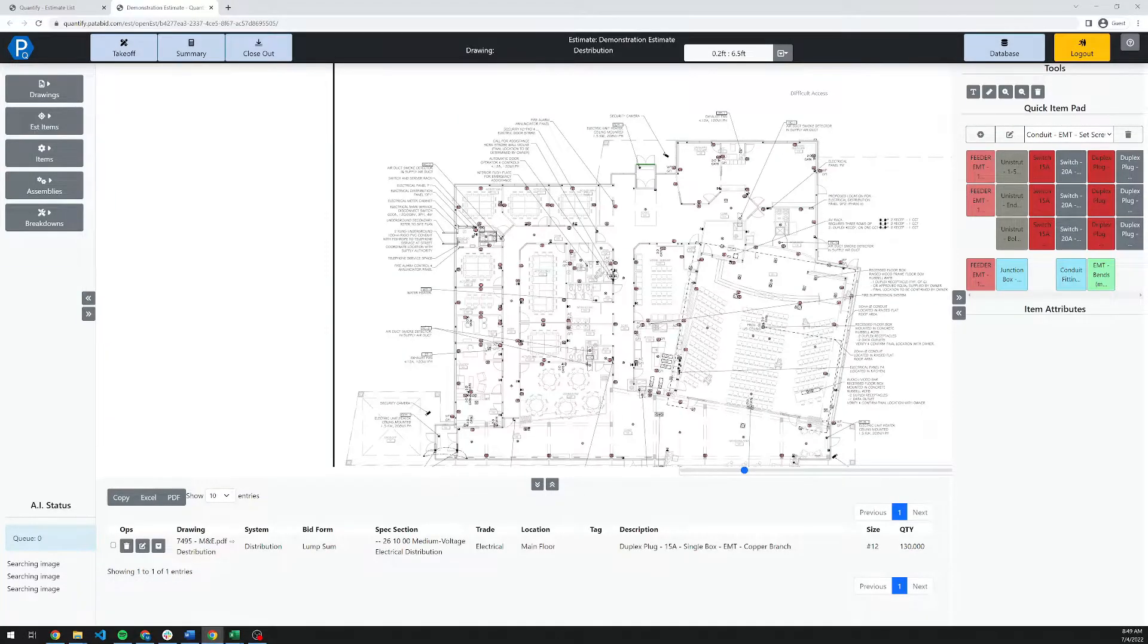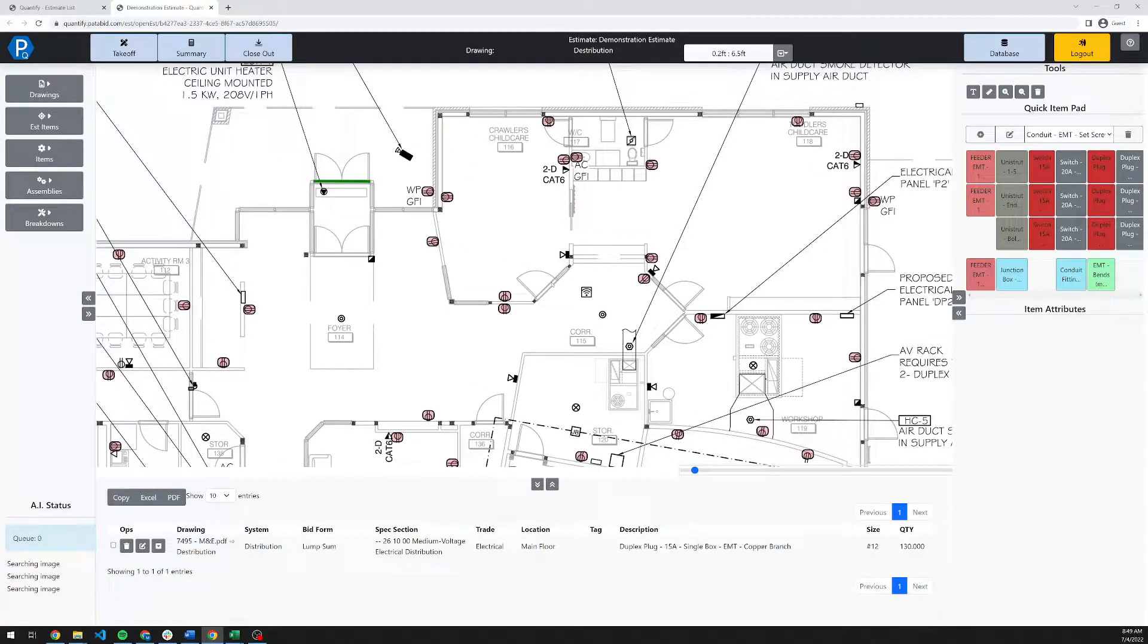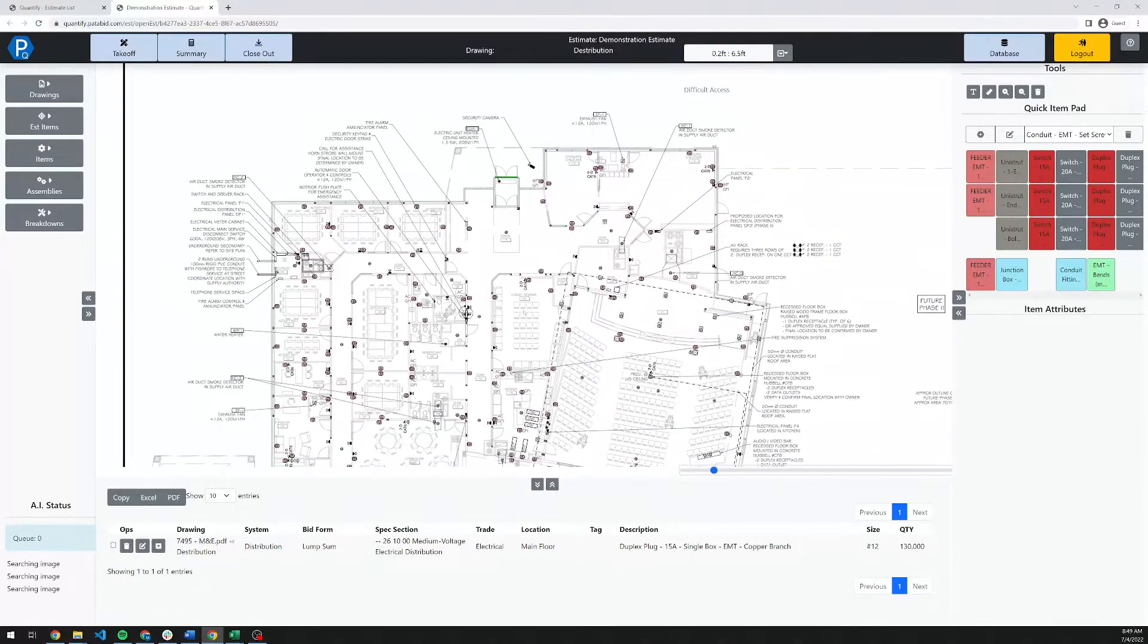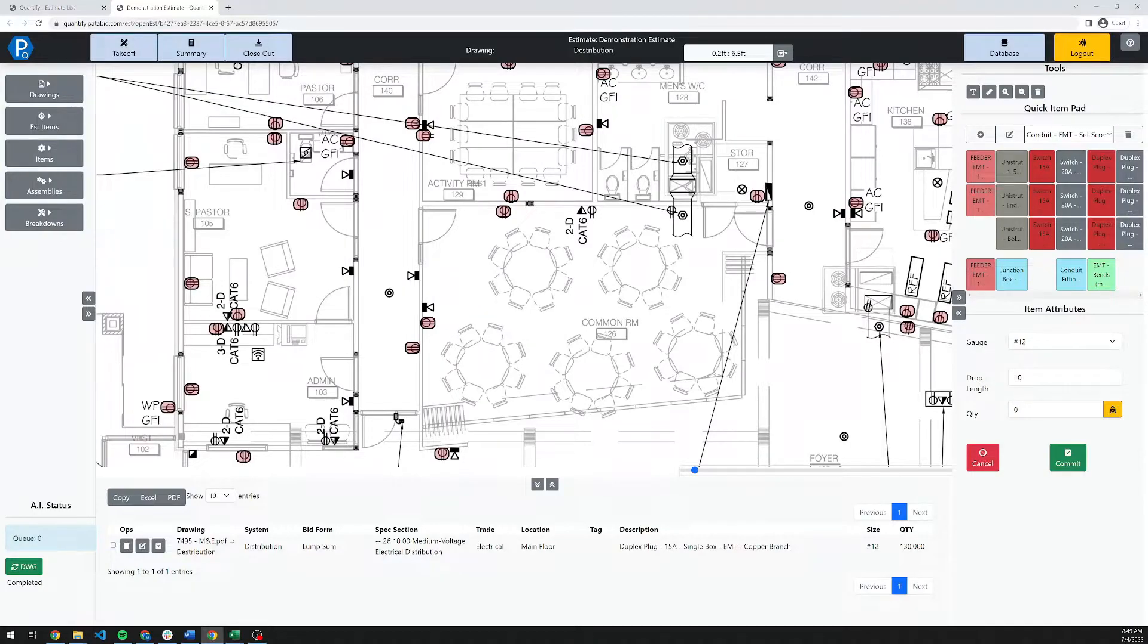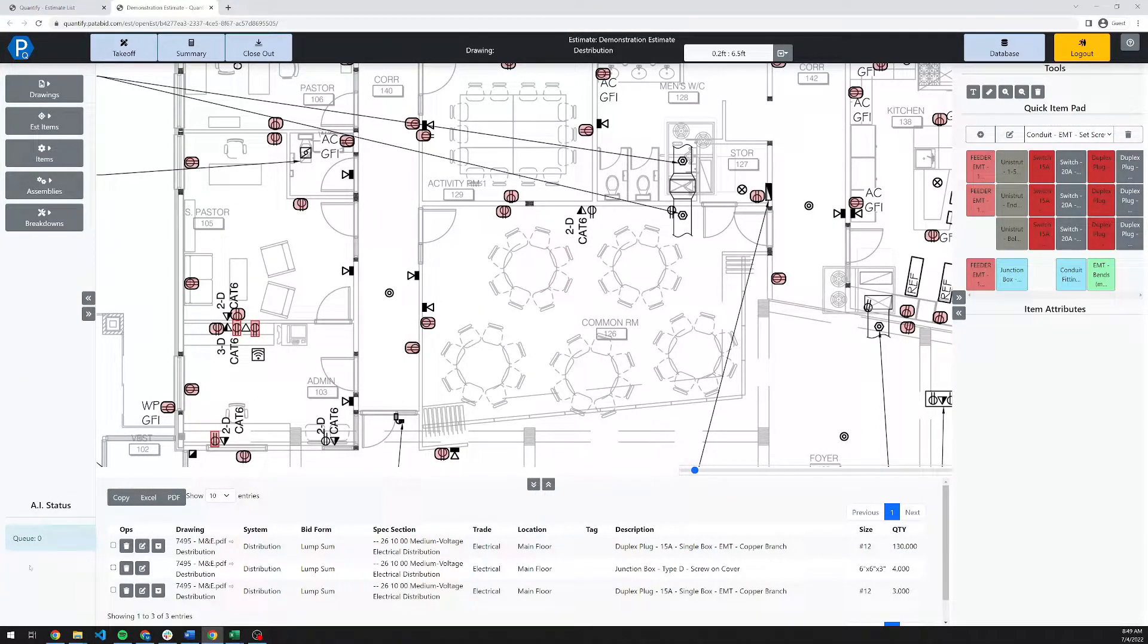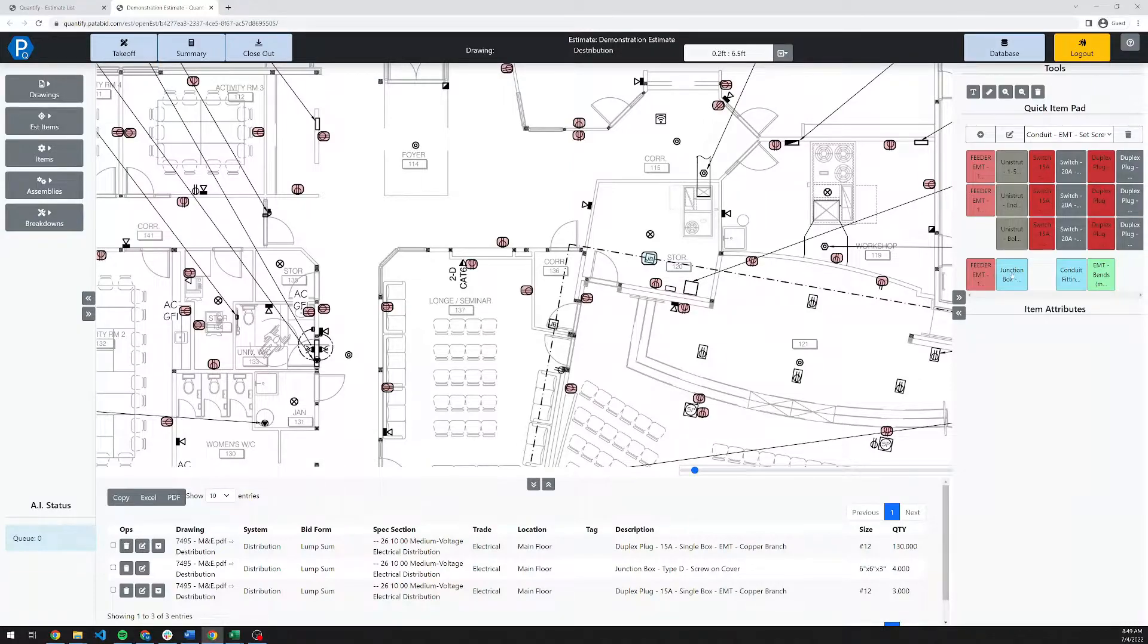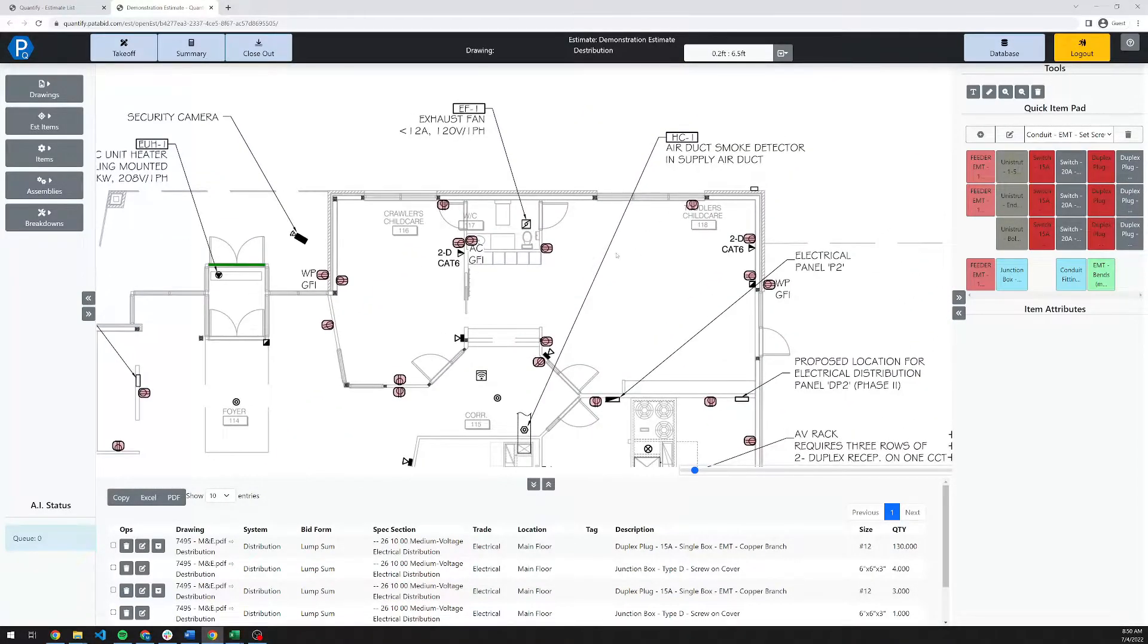I'm going to hit this refresh drawing button, and you'll see the counts come up for all of those plugs. Now, the system is not 100% accurate, but we do strive to improve its accuracy all the time, and it's fairly reasonable. You'll see down here that there is a couple of plugs missed here. I can go ahead and manually add those in, or you can alternatively rerun the search on these plugs to pick up more. I'm going to hit commit on that. The second one is finished here, so I'm going to refresh the drawing again. The junction boxes are now in here.